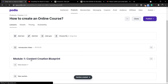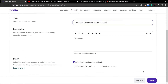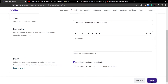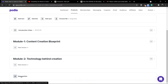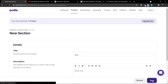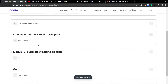My first module is now created. Before adding lessons, I'll create a second module — I'll go back, copy the name, paste it in, and click Save. Just like that, I have my two modules created. The final module will be the quiz module, so I'll give it the name Quiz and click Save. I now have my three modules and an introduction video created.